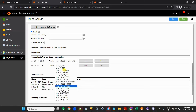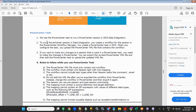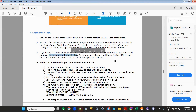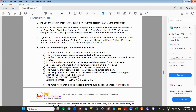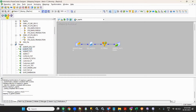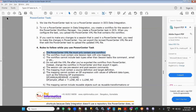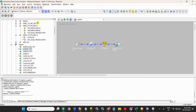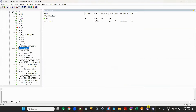So to run a Power Center workflow in Data Integration, you create a workflow first in Workflow Manager, then create a Power Center task in IICS and upload the XML file. If you want to make any changes, you need to make them in Power Center only, then export again and run it. The Power Center XML file must contain only one workflow — you cannot just export a mapping or a session.